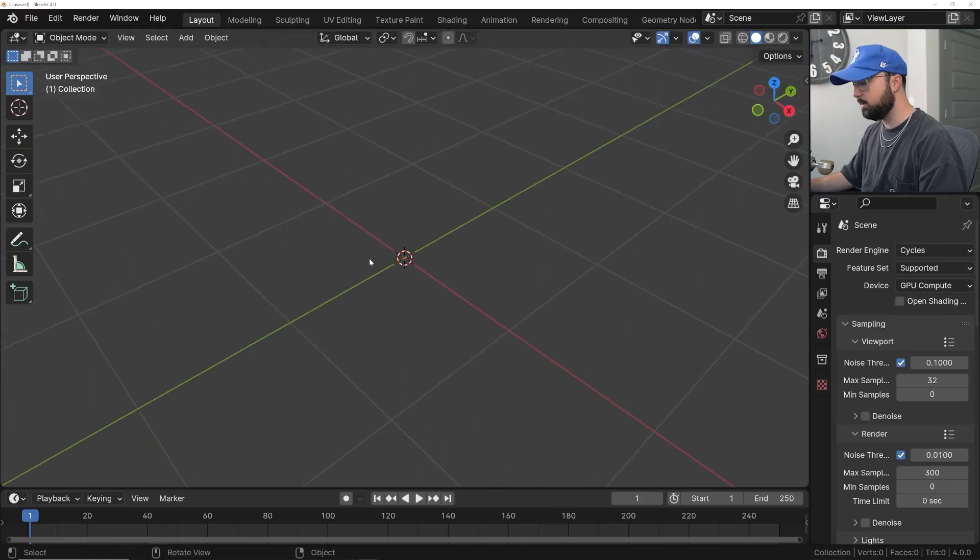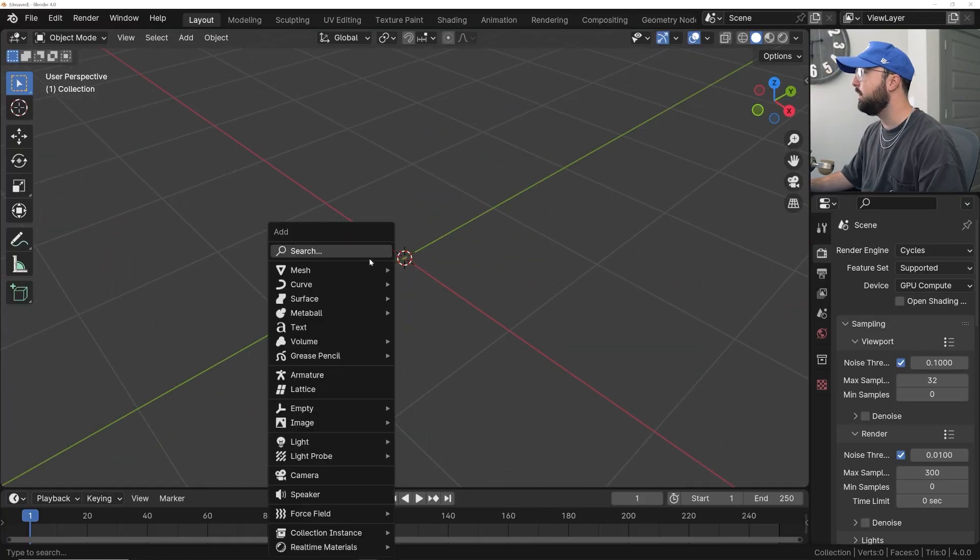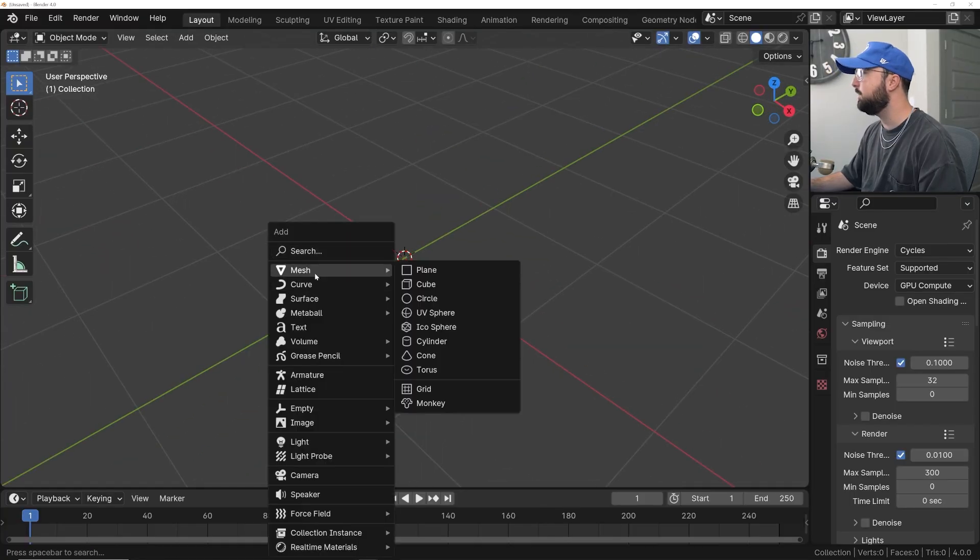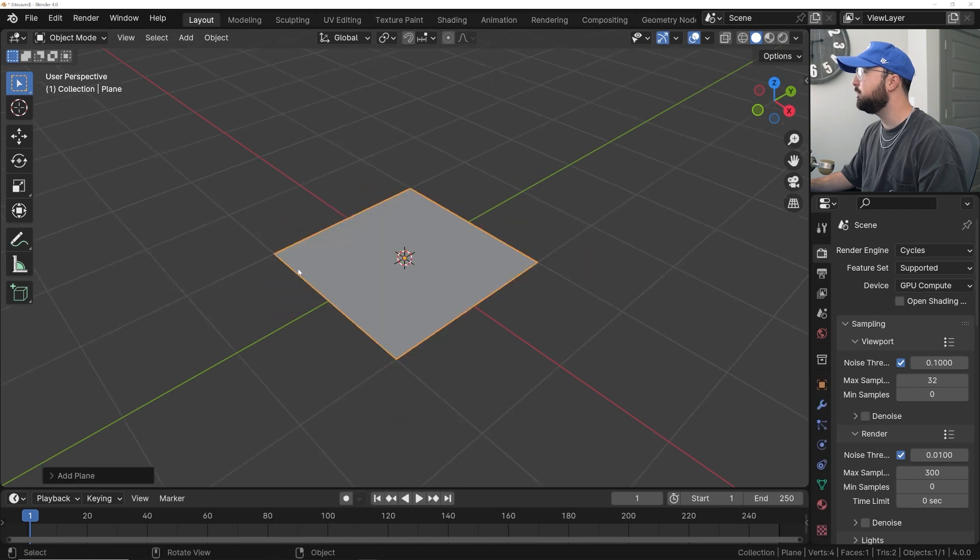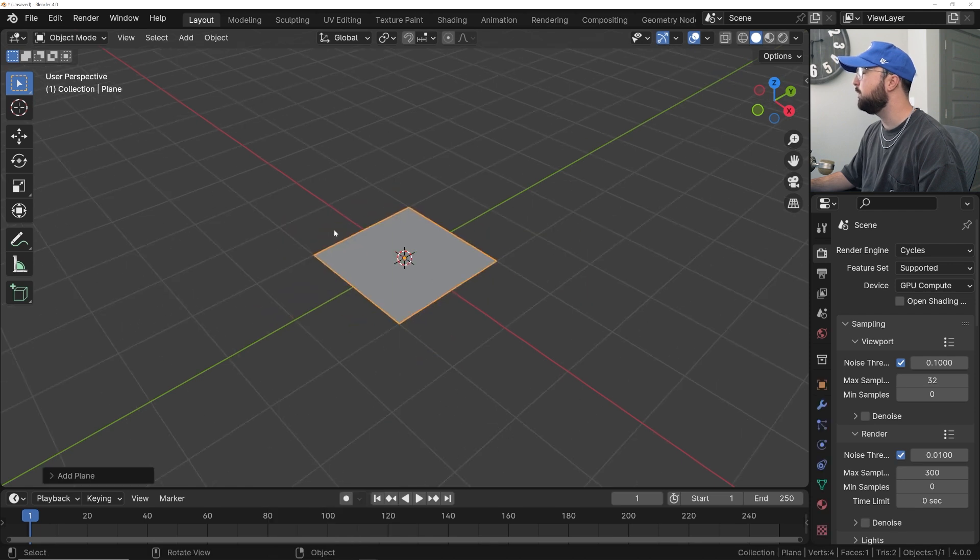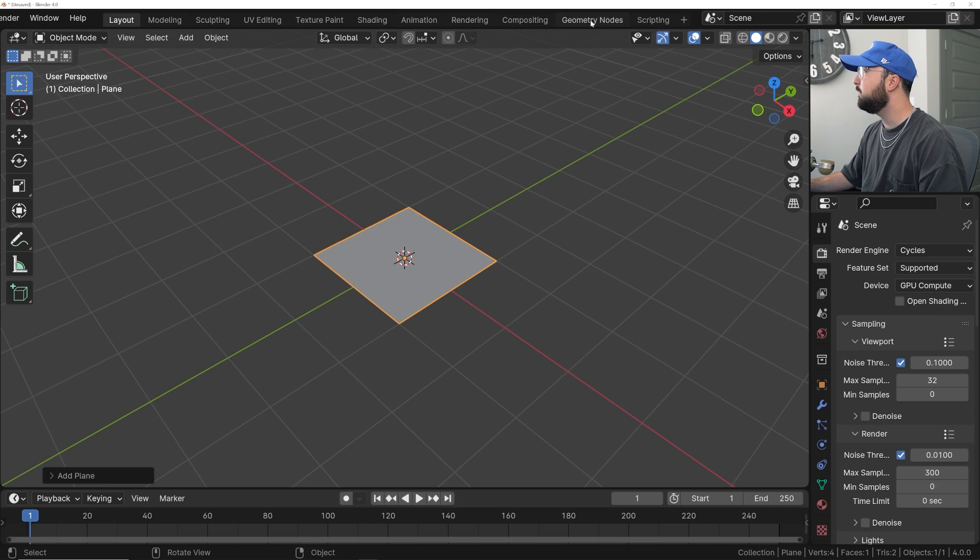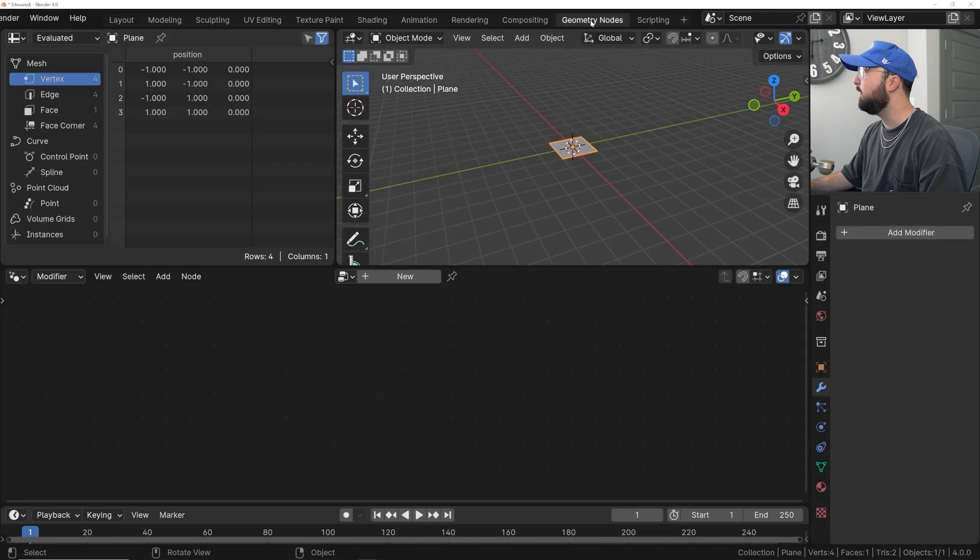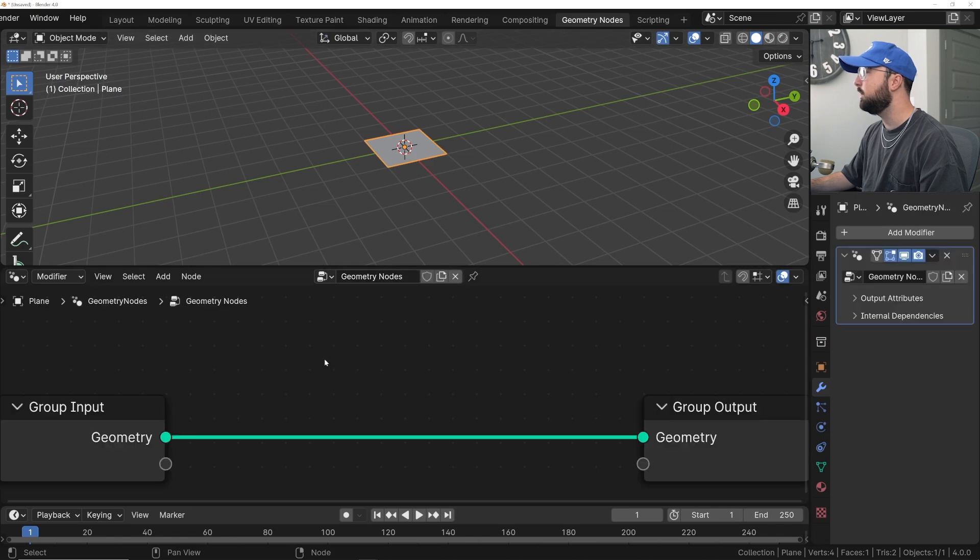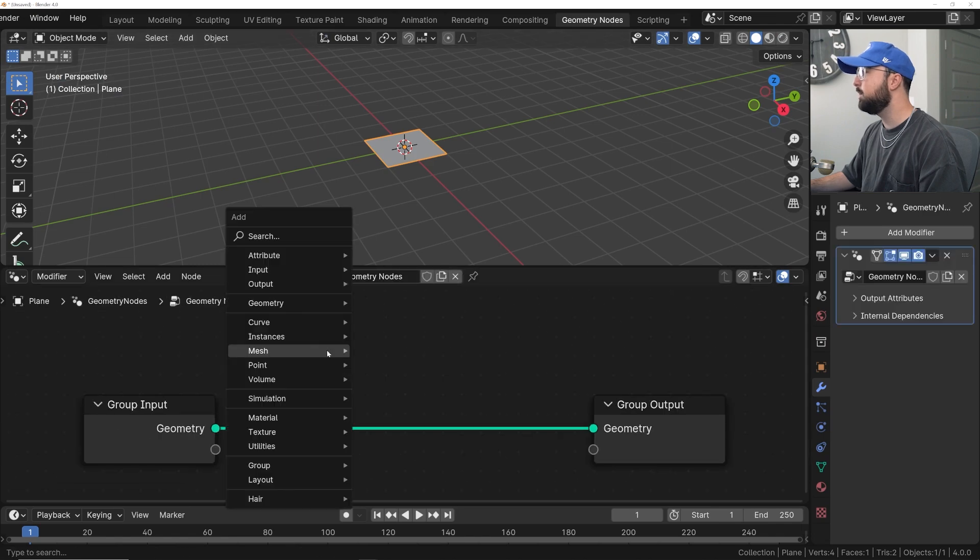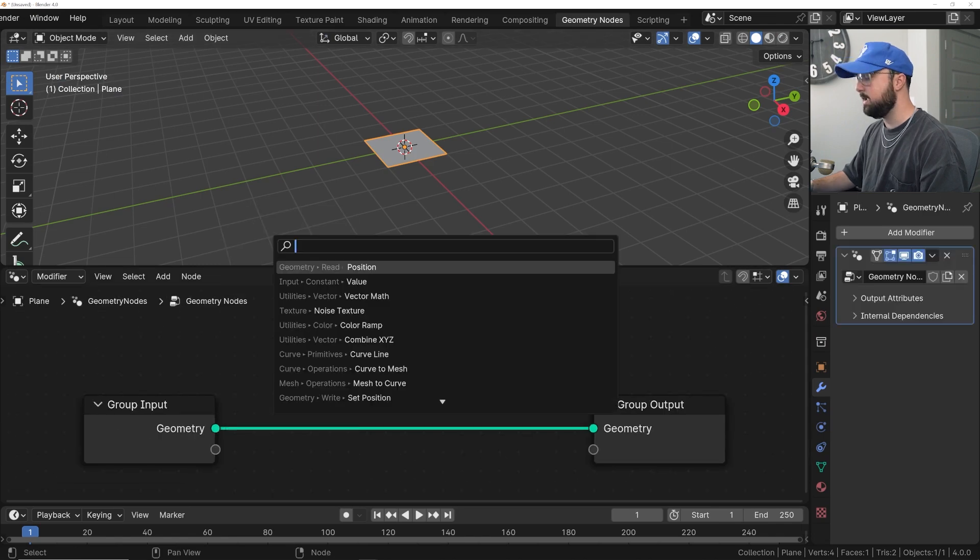All right, so we're going to be starting in a blank document here, and I'm just going to hit Shift-A and add a plane just to get some geometry going so we can add it into geometry nodes. So now let's go ahead and head over to the geometry nodes workspace, and I'm going to go and kill that window right there. I'm going to click New.